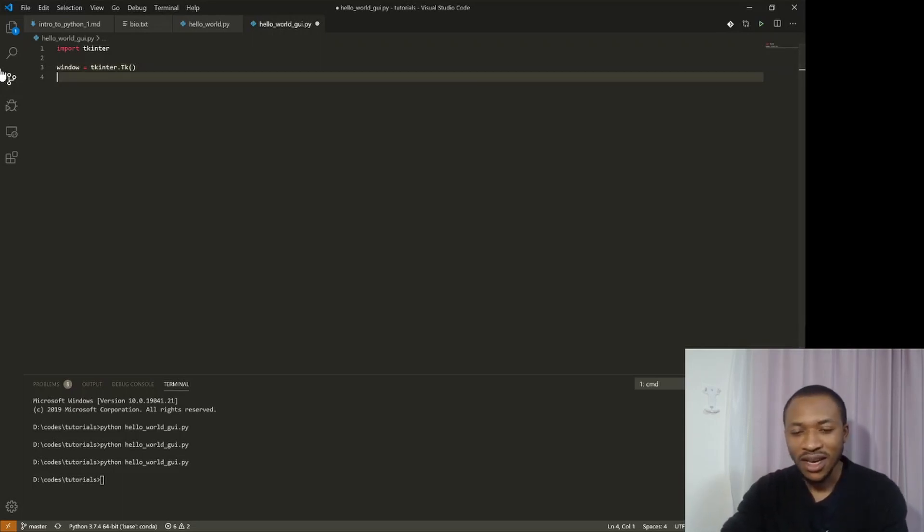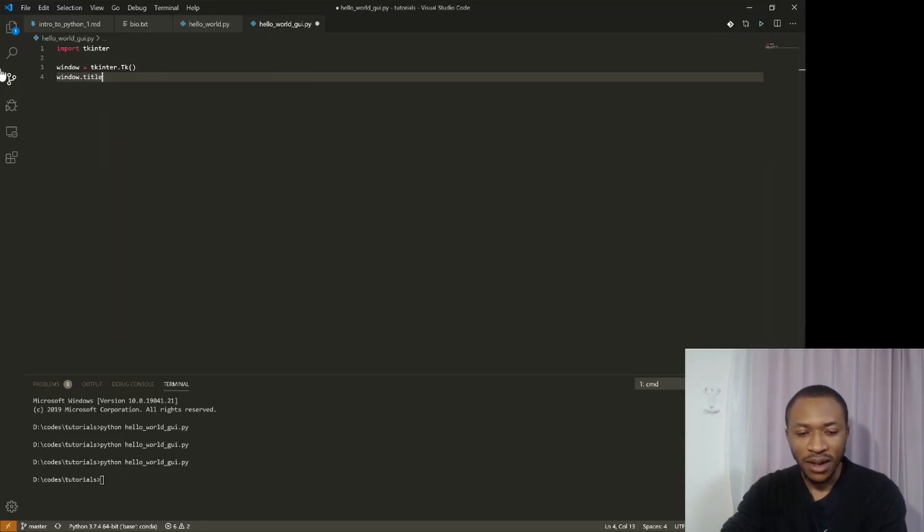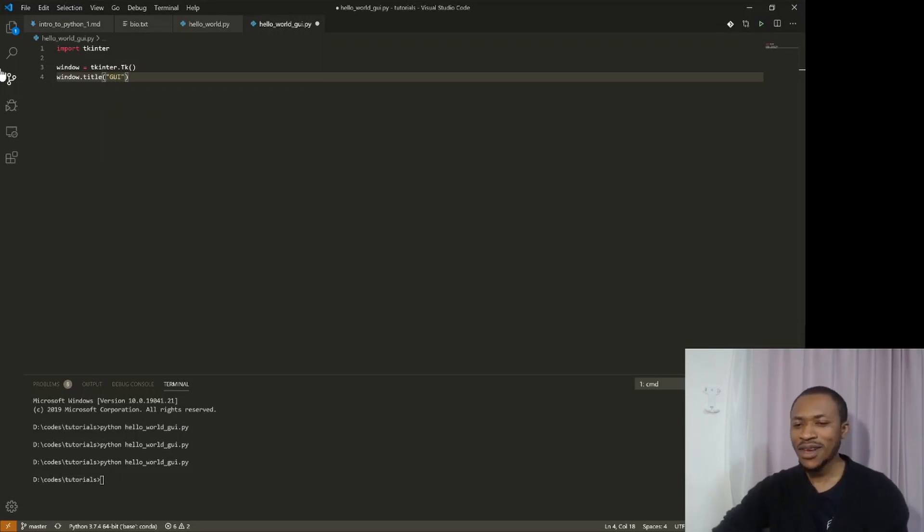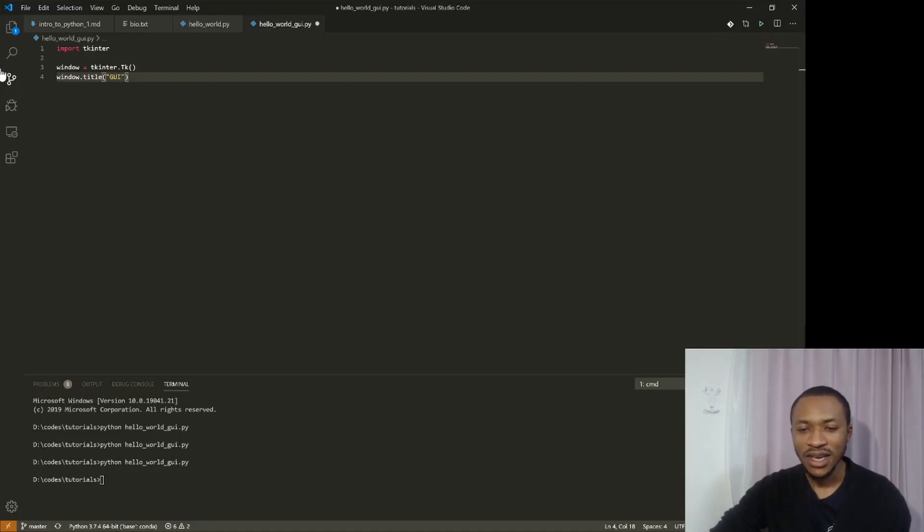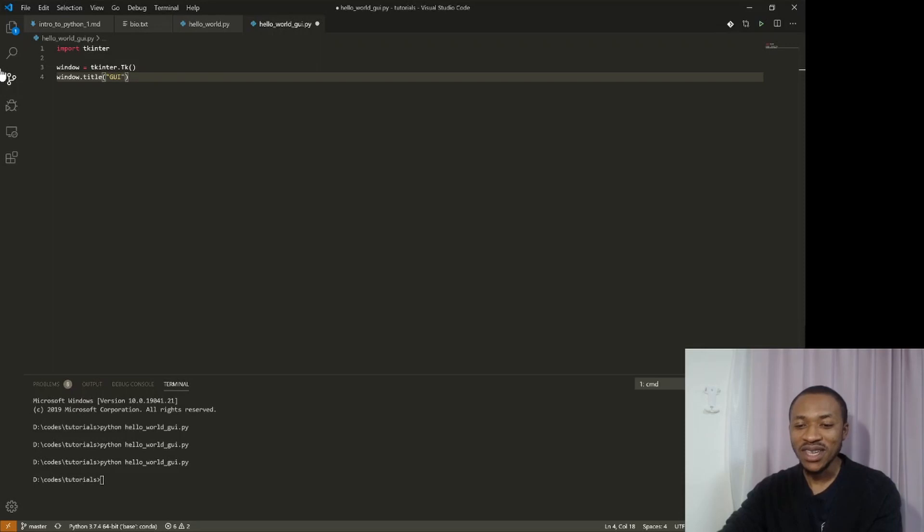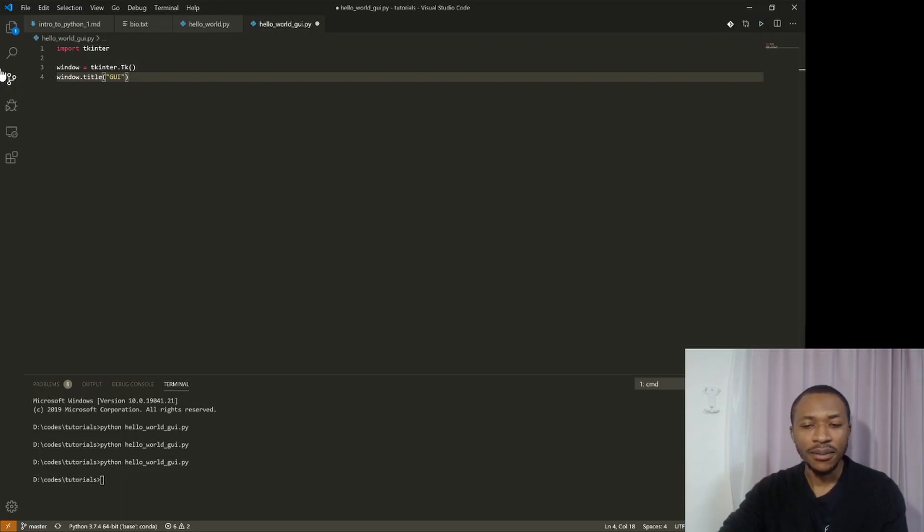So I will say window dot title, then I will put a name GUI. Let's just say GUI anyway. So you can see this is kind of really self explanatory. The person who wrote this package already says, if you want to give a title to your window, just say window dot title. And we can say title is more like a member function of the tkinter library or package. So I mean, it's just that easy.